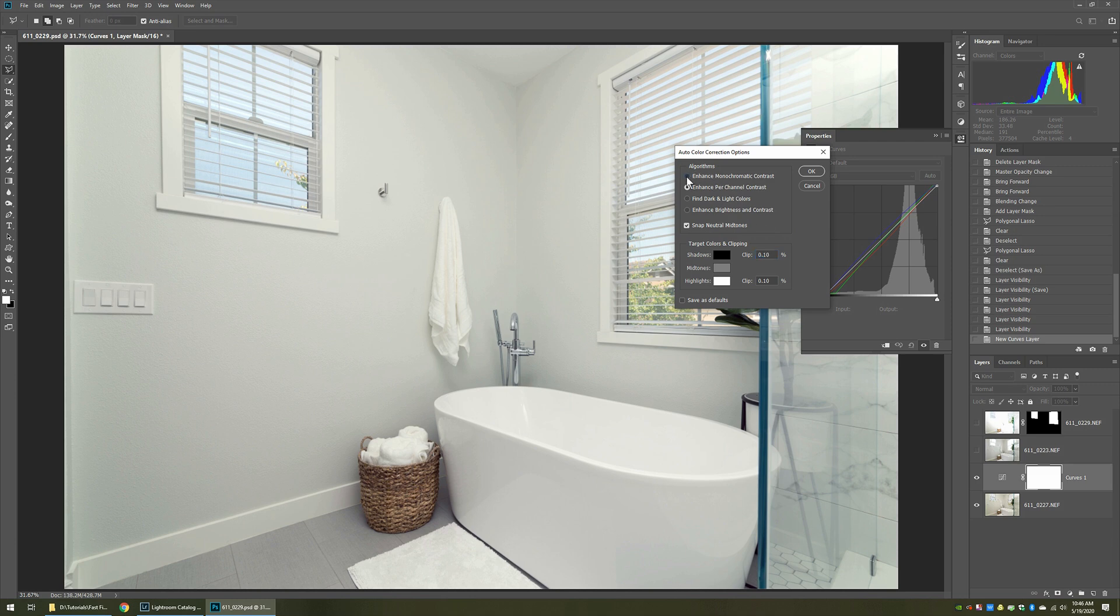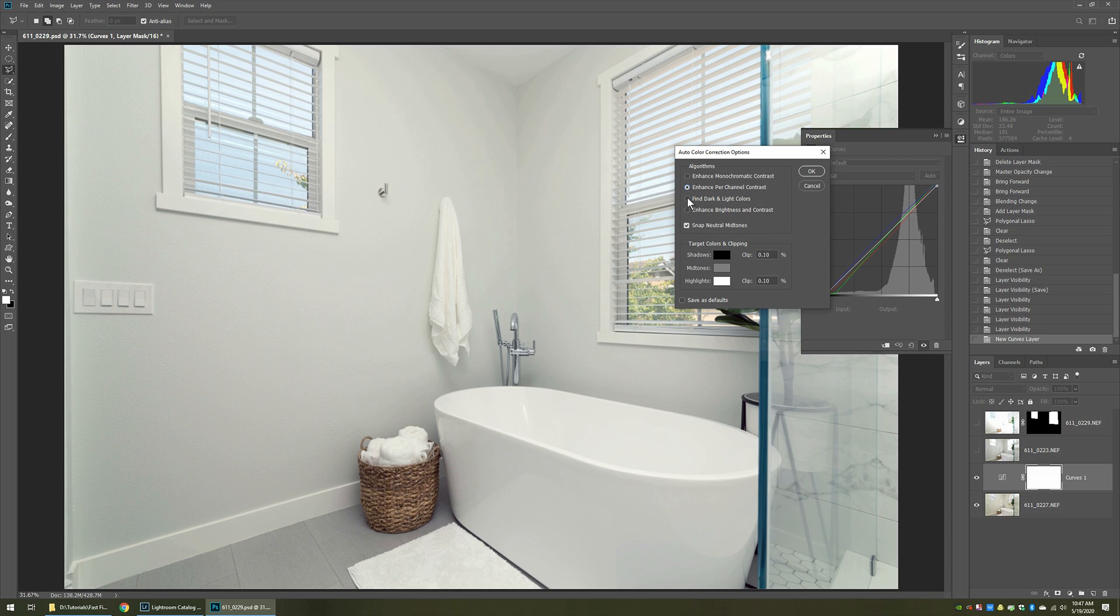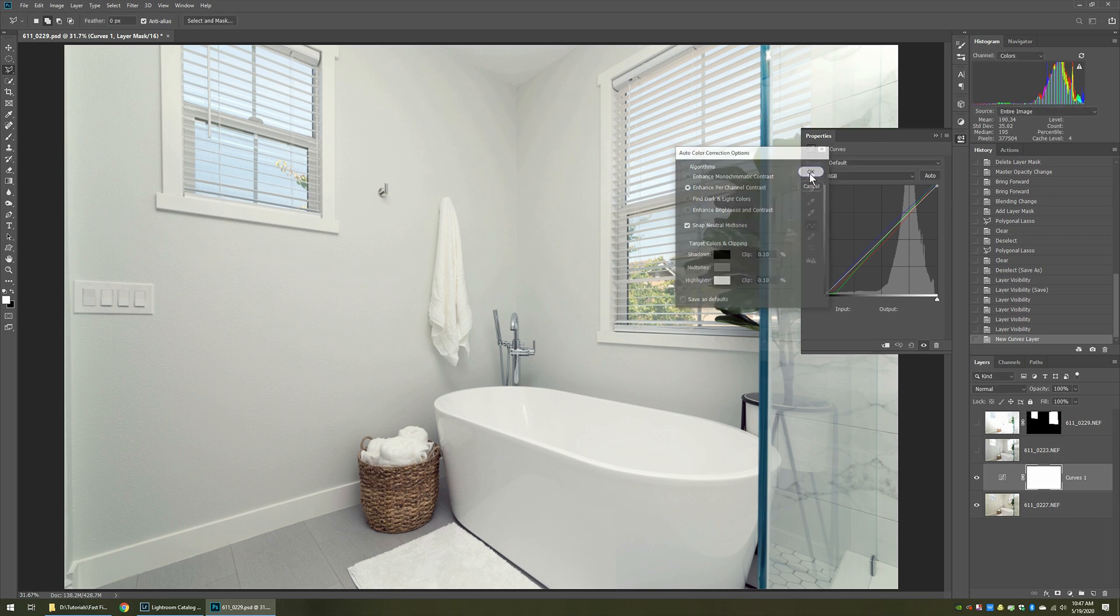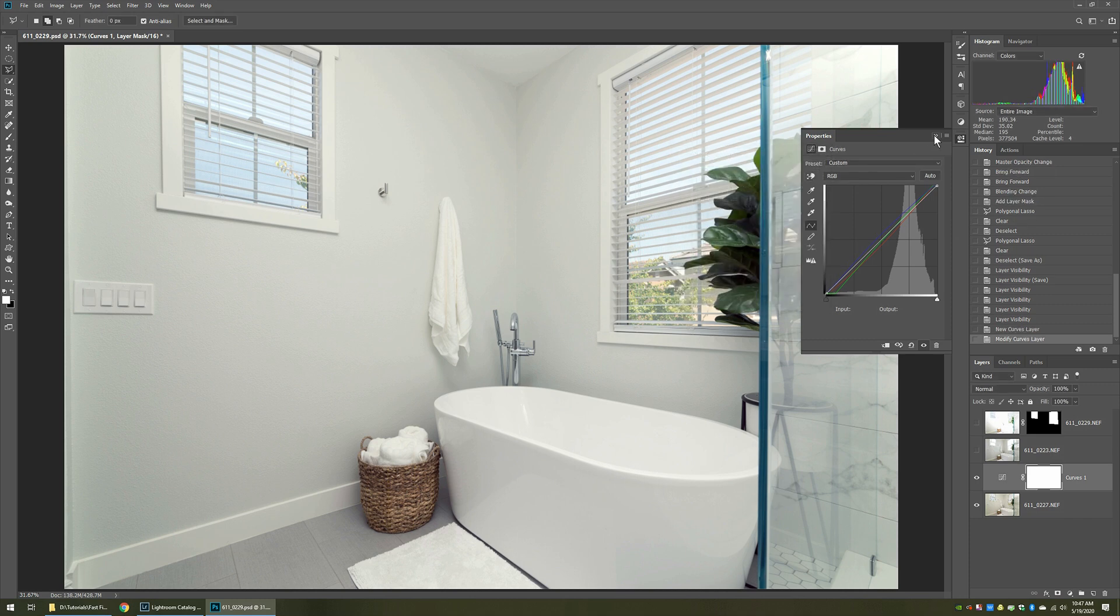There's other ones in here you could play around with. See that might be a little bit better. This one seems to be a little bit more natural, and you could play around, find which ones you like. Once you do, you just click OK, you're done.